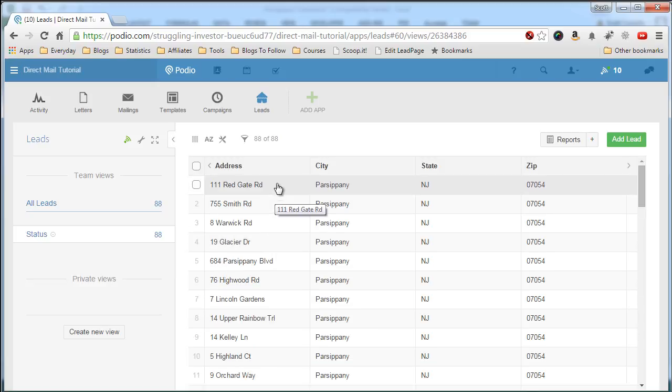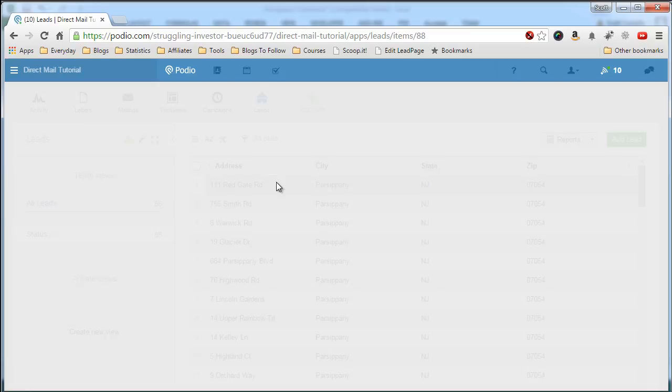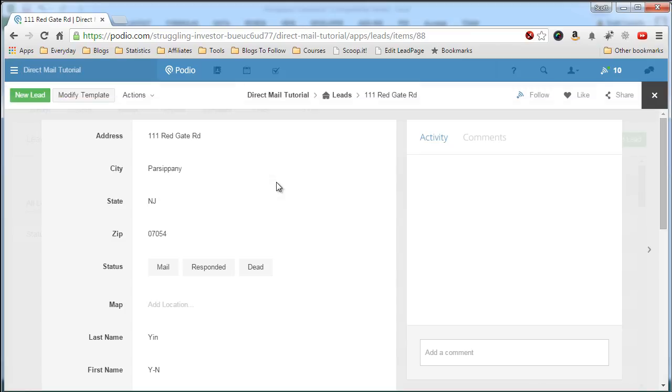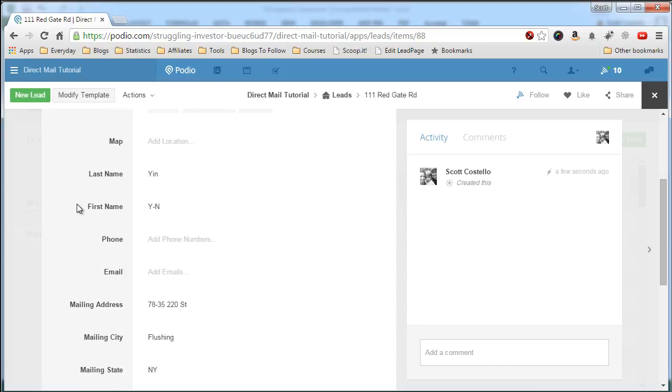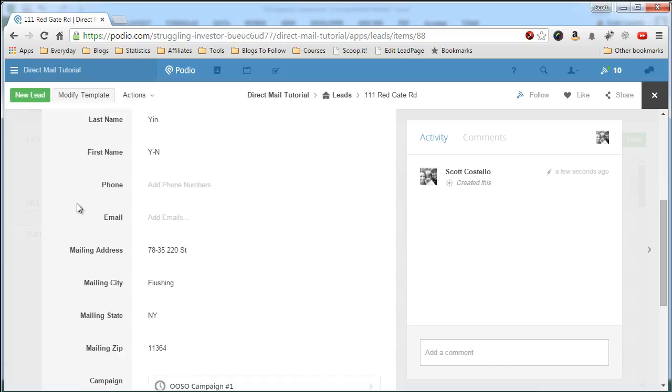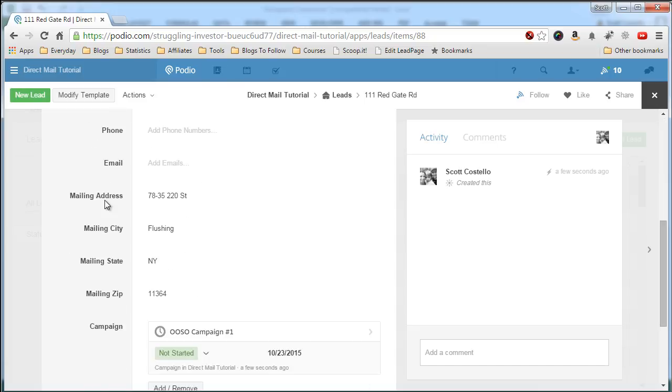And here are all my leads. We'll click into one to show you. So here's the leads. First name, last name. The address.